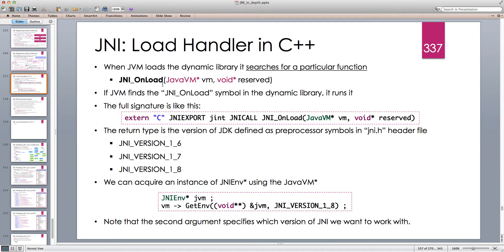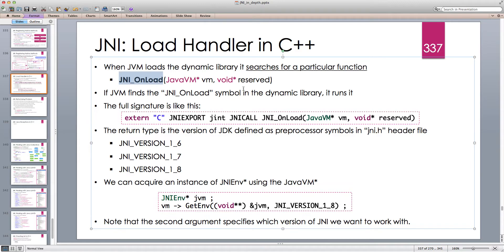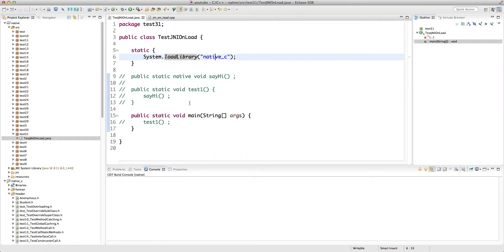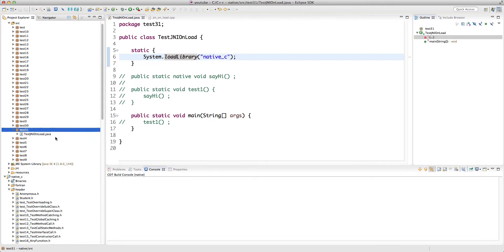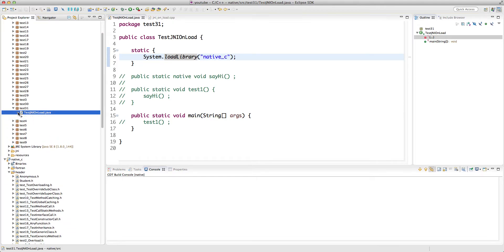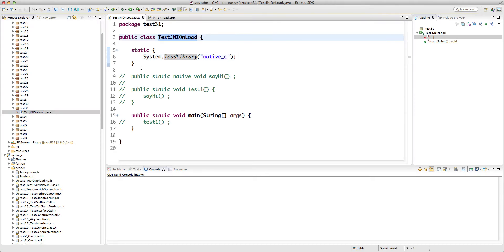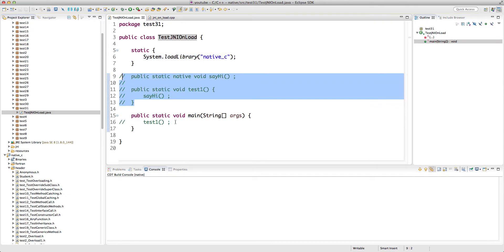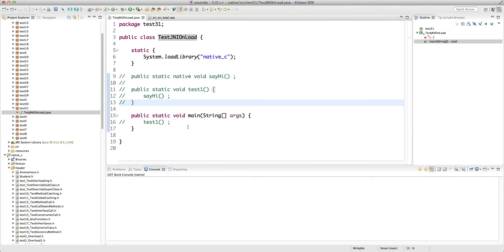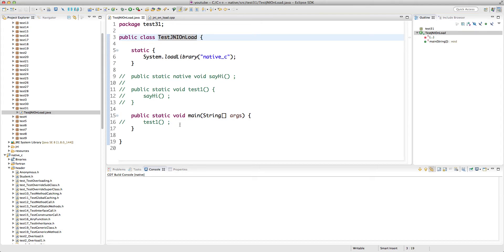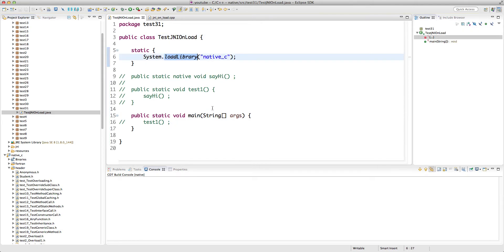Let's head to Eclipse and see what happens when we implement JNI_OnLoad in the global scope of our C++ project, and whether it actually gets executed by JVM as soon as it loads the dynamic library. I've created package test31 with a class TestJNIOnLoad. It just has a static initializer to load the dynamic library, and some commented code we'll look at later. Right now the main doesn't do anything except load the library.